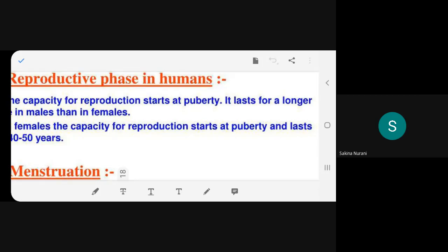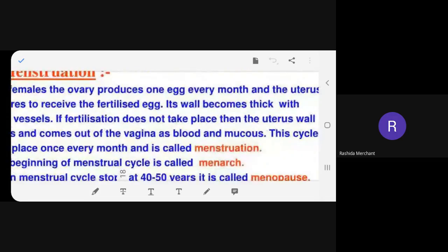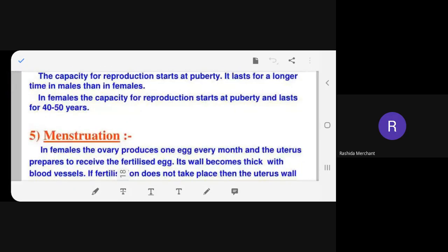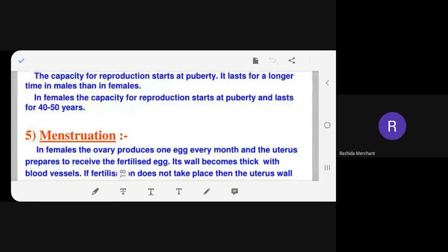The teacher asks students to always give proper answers and not remain silent, then asks: what is menarche?